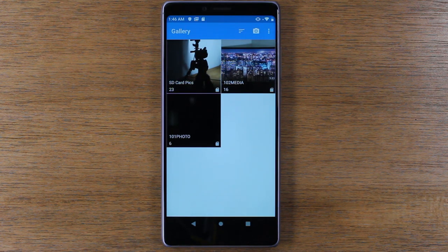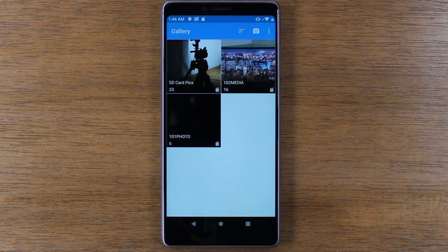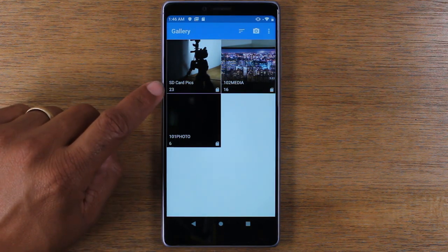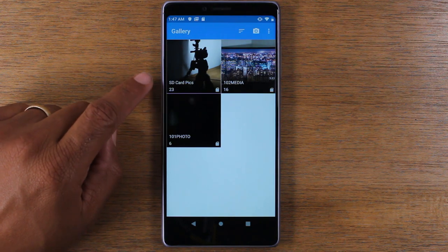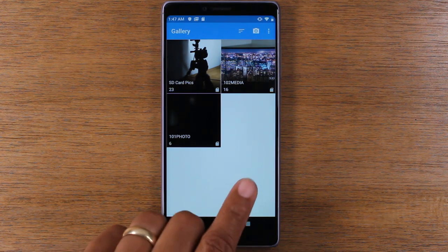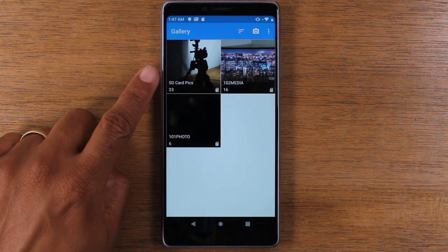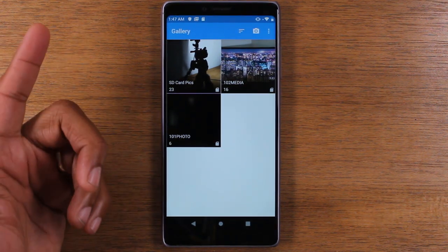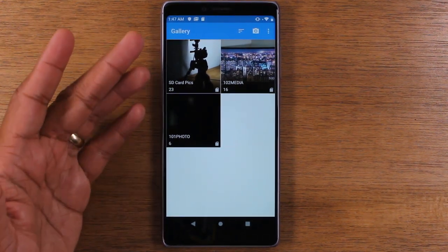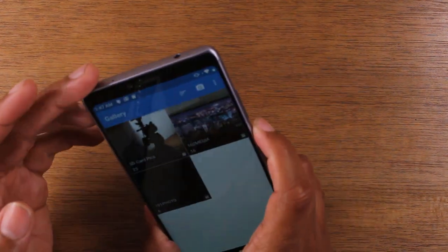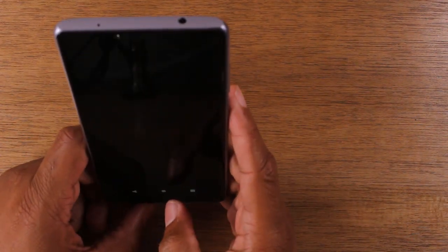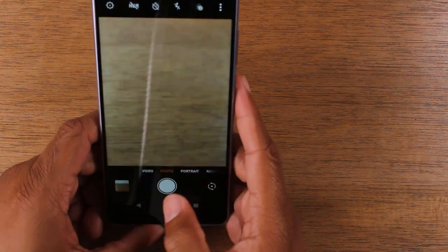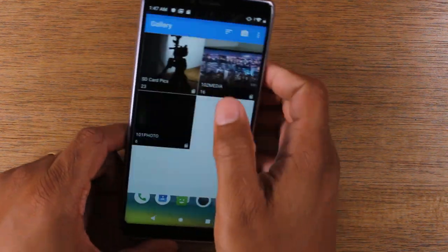All right, so the files have been successfully moved and now all our pictures are in our SD Card Pics folder. Now what's kind of funny is that the old folder disappeared because there were no pictures in it. So you're probably saying, what happened to my old camera folder? Well this is really easy. We can just take a picture right now and that folder should show up again.